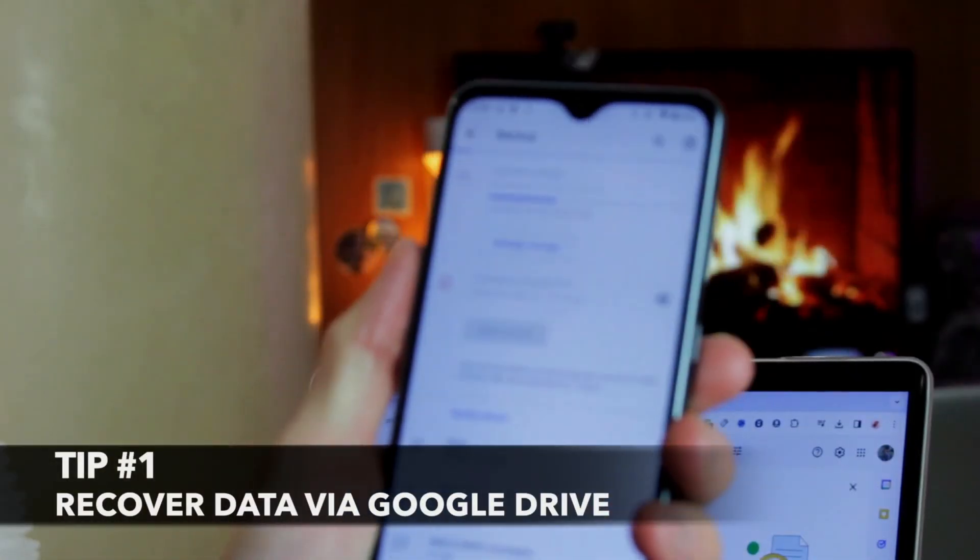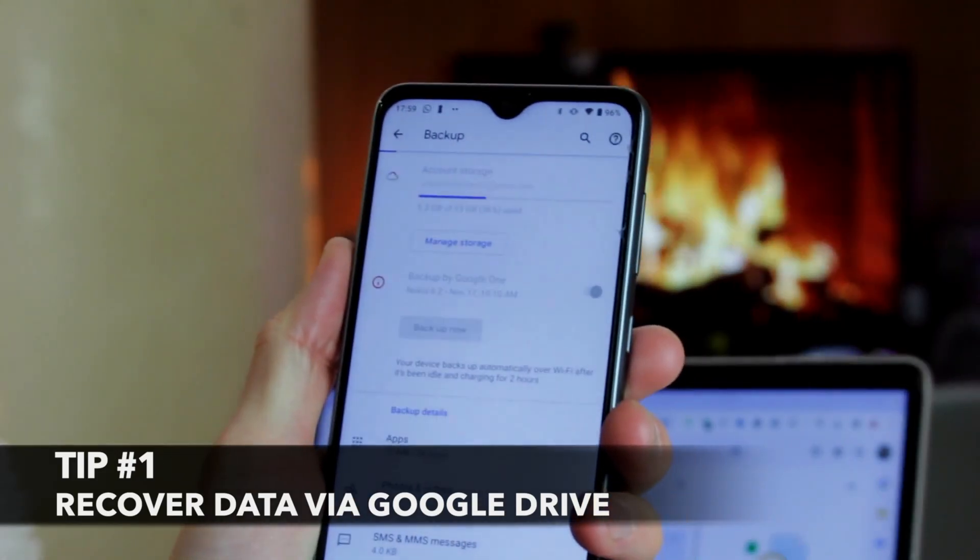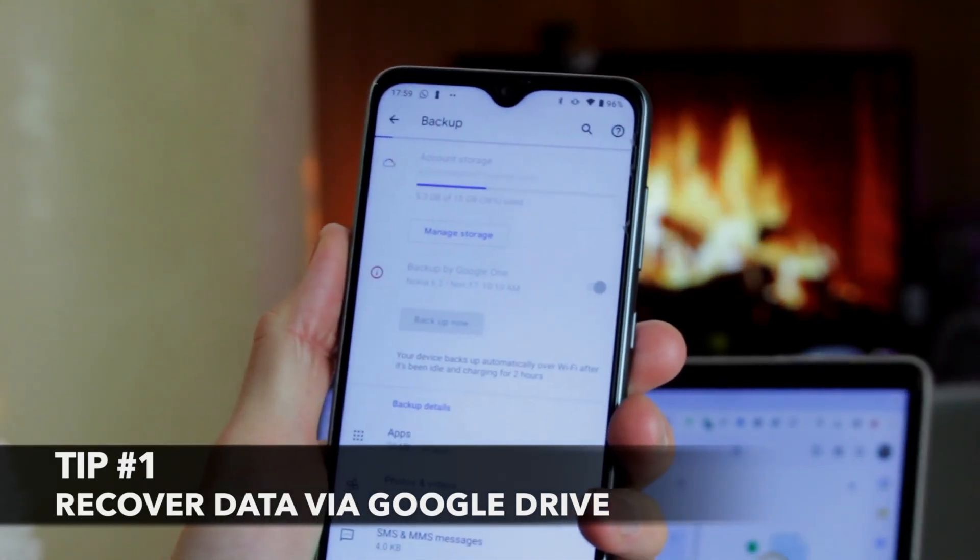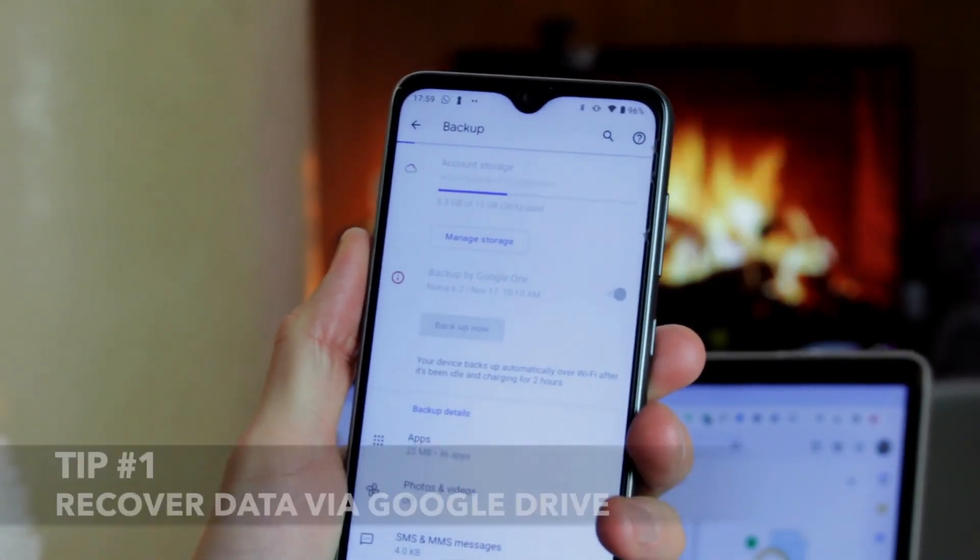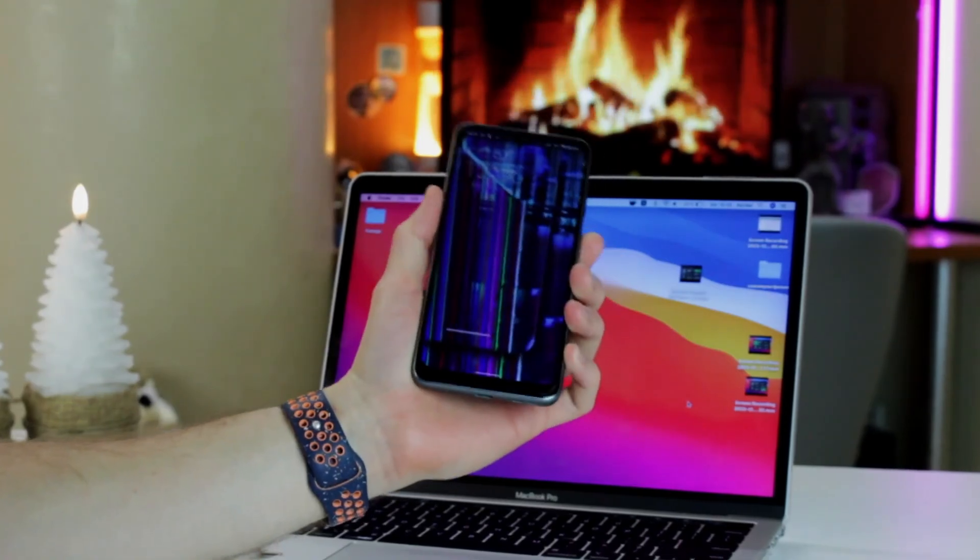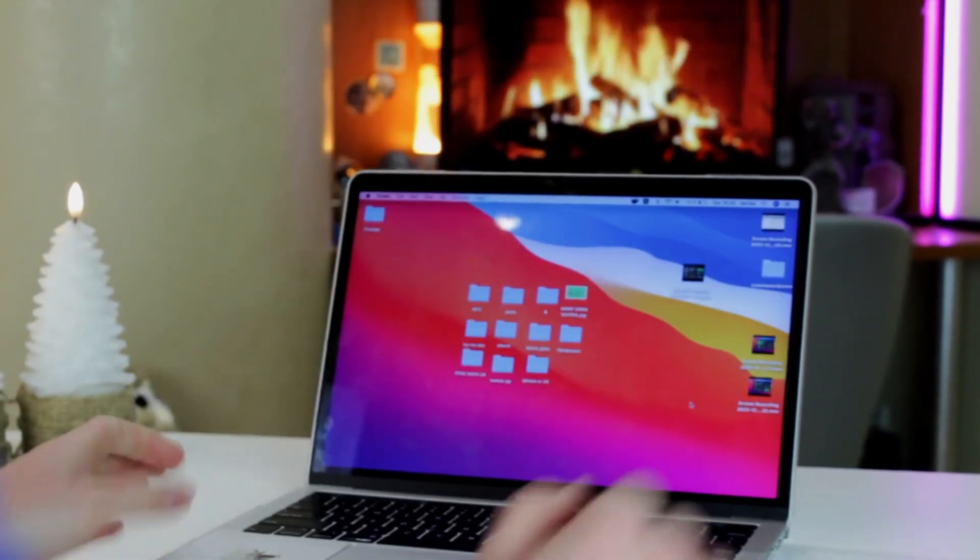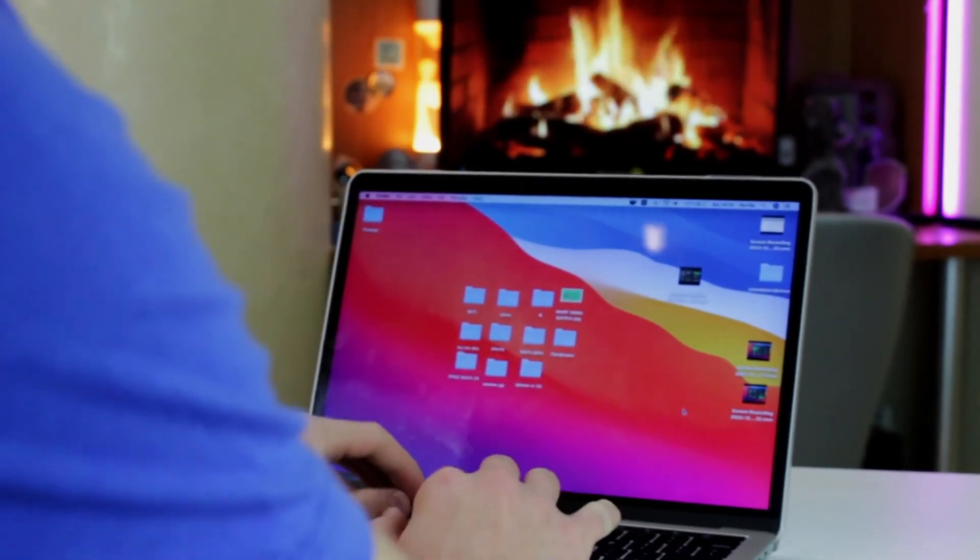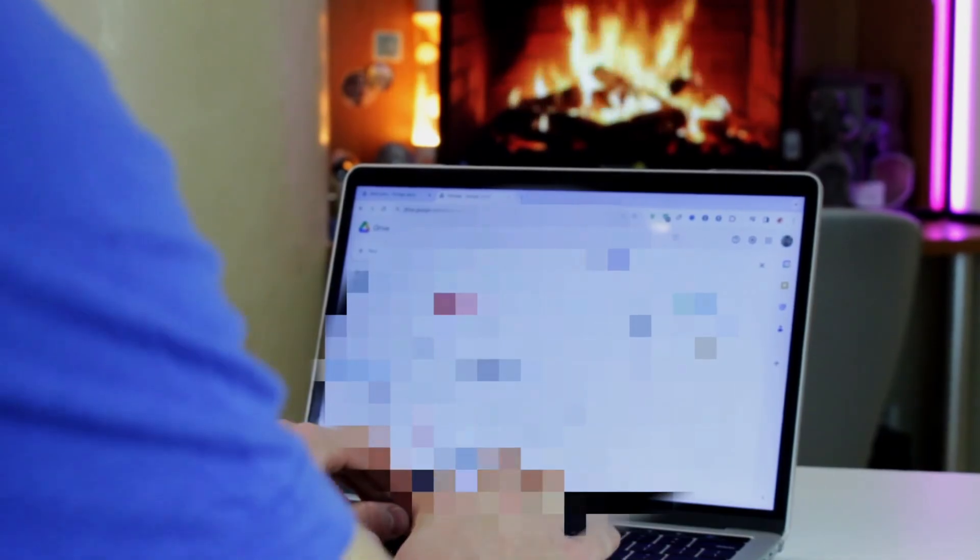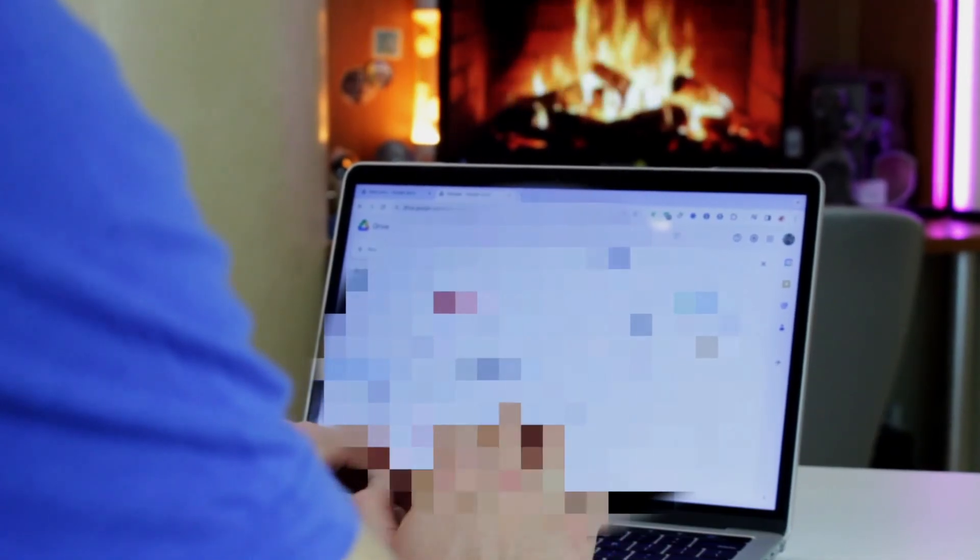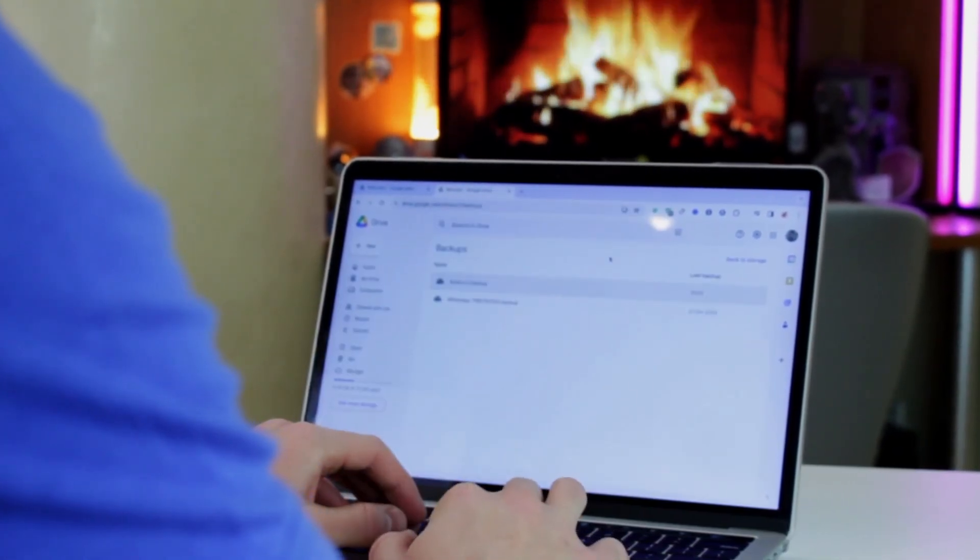The first tip would be suitable for active Android users. You may have a frequent Google Drive backup, and when you seek to recover data from Android phone with the broken screen free, you can use Google Drive to achieve Android broken screen data recovery.